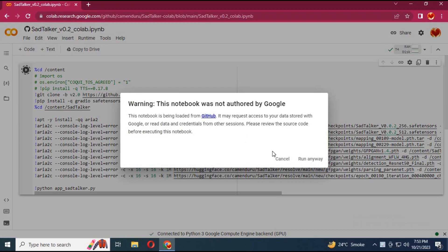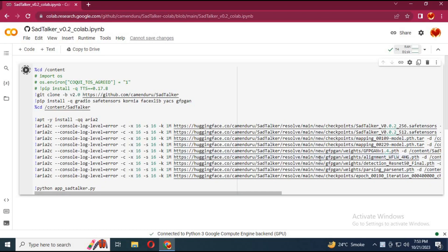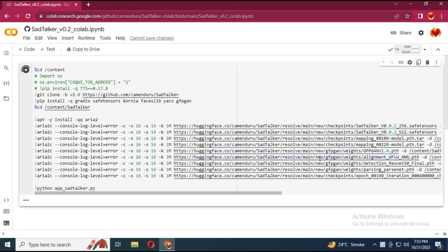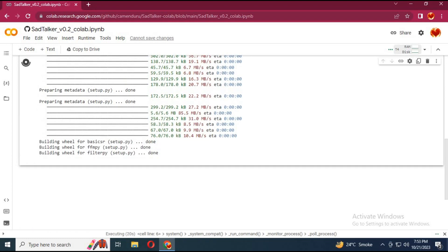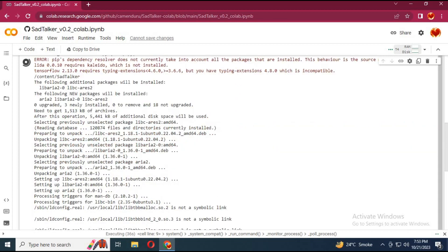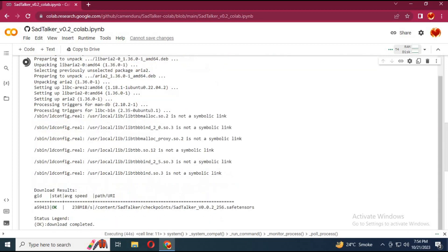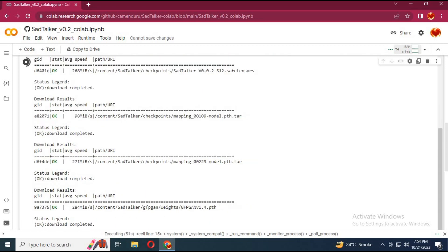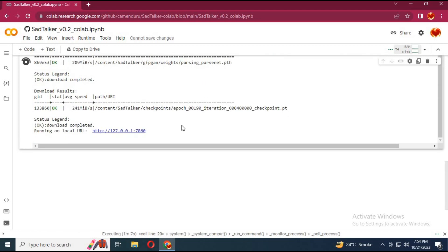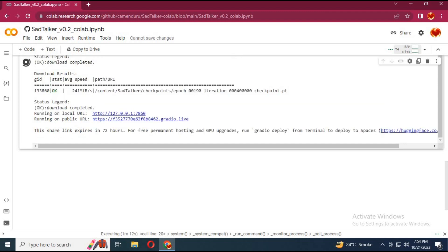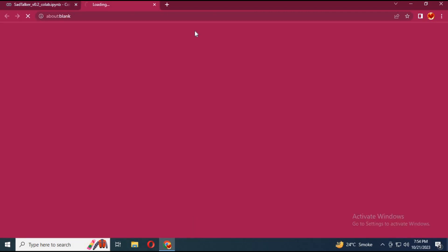After connecting, run the cell. When you see Gradio link, click on it. Your new Sadtalker GUI will start in your browser.